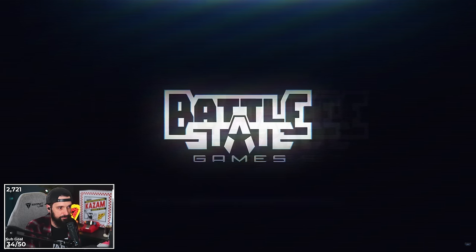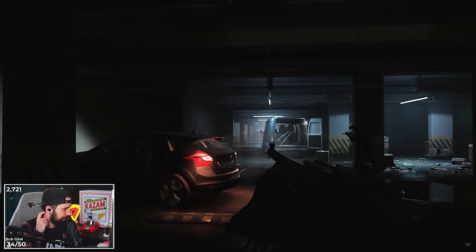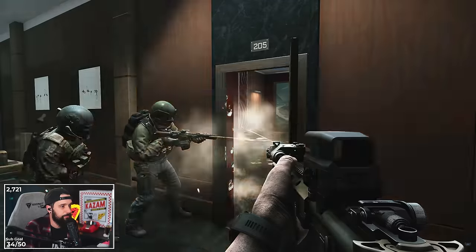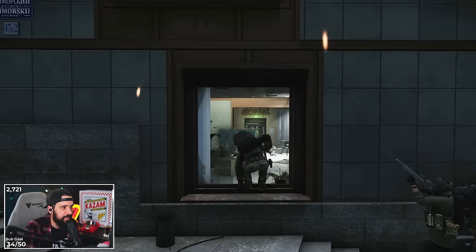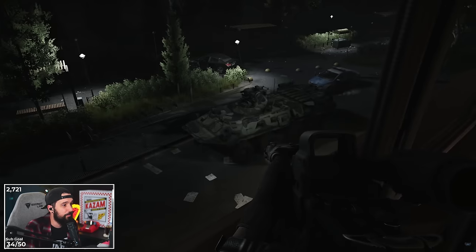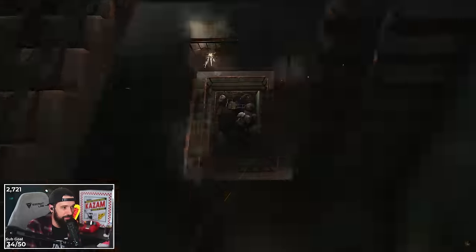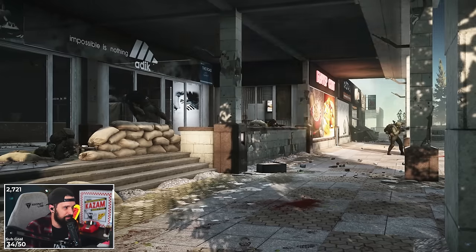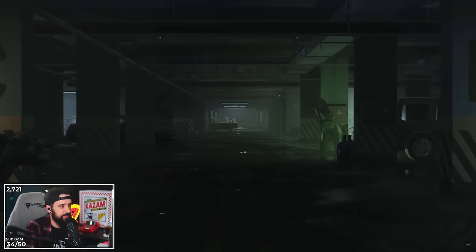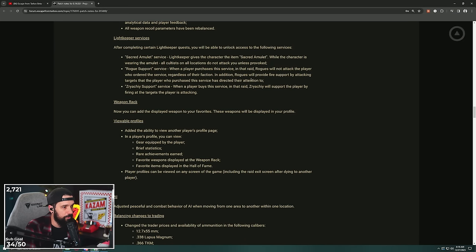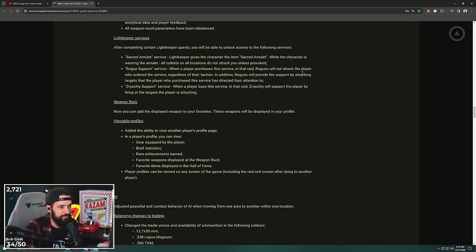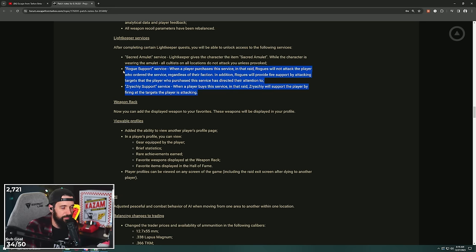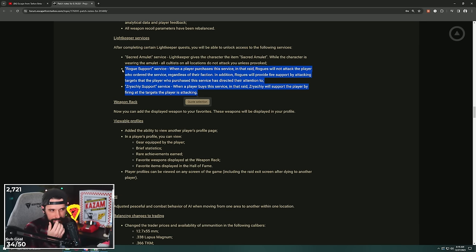All right, let's fly through the last of these. Lightkeeper services: after completing Lightkeeper quests, you'll be able to unlock access to the following services. The Sacred Amulet service: Lightkeeper gives the character a sacred amulet, and while the character is wearing the amulet, all cultists on all locations do not attack you unless provoked. Dude, tell me when you die you're gonna lose these things. It's gonna be super lame. Rogue support: when a player purchases this service in that raid, rogues will not attack the player who ordered the service regardless of their faction. In addition, rogues will provide fire support by attacking the target that the player who purchased the service has directed their attention to. Oh my god, is this gonna work? Zryachiy support: when a player buys this service, in that raid Zryachiy will support the player, finding the target that the player's attacking. It's saying in that raid though, so do all these things just happen on Lighthouse? I guess the sacred amulet you can go anywhere, but do these two things only happen on Lighthouse? I feel like no one's gonna use this. I feel like it's kind of a novelty.